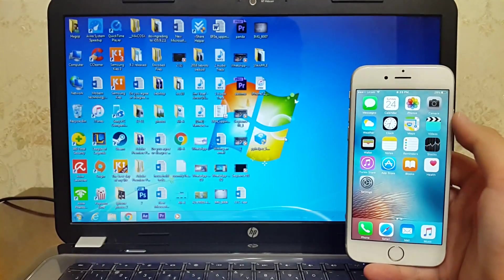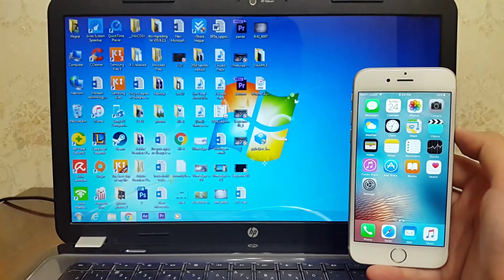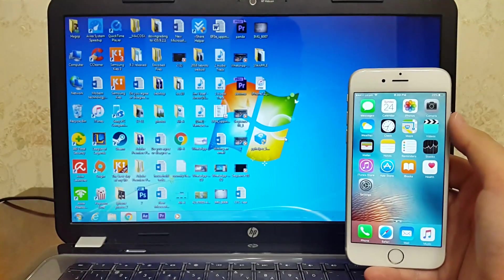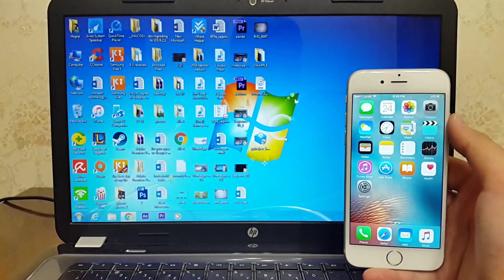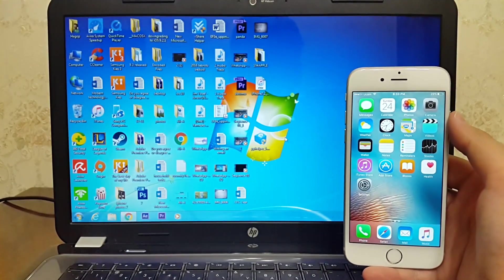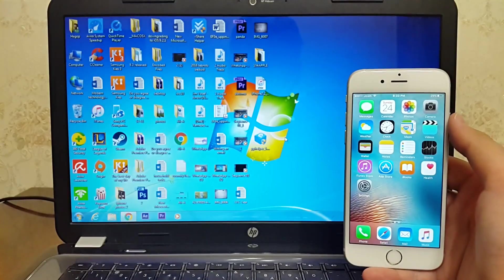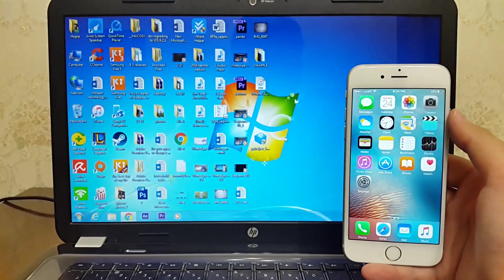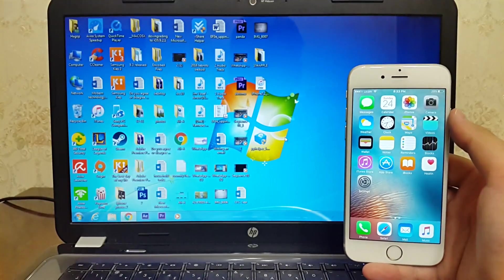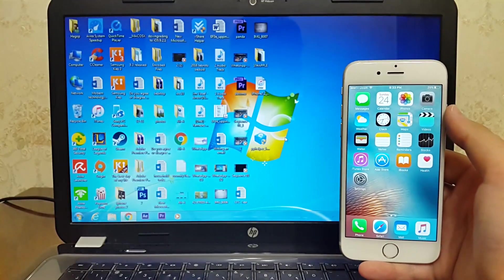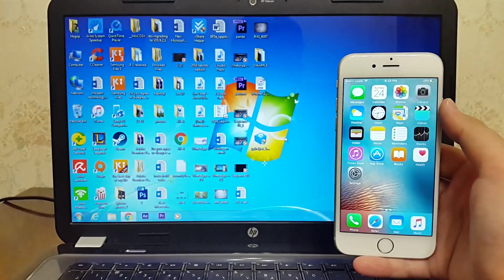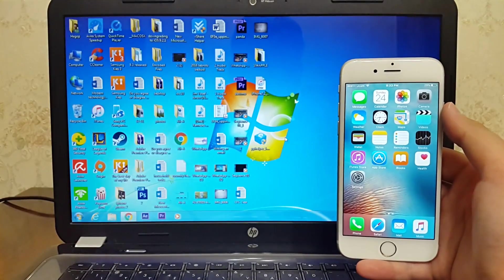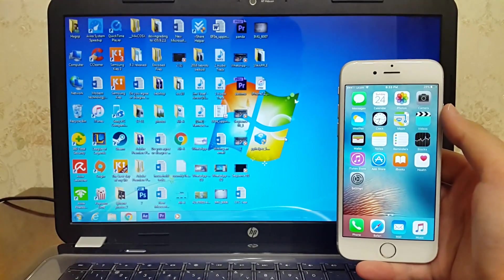This jailbreak will work only for 64-bit i devices, and it will not work on iPad 9.7 and the sixth generation of iPad Touch. This is also not an untethered jailbreak. This is a tethered jailbreak, which means that if you reboot your device you need to re-jailbreak your iPhone.